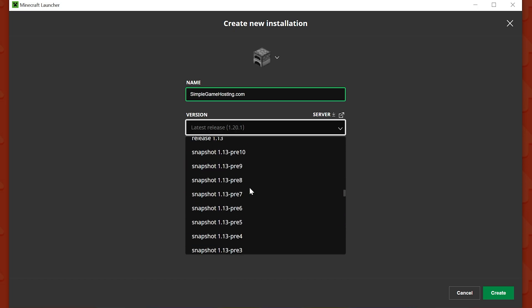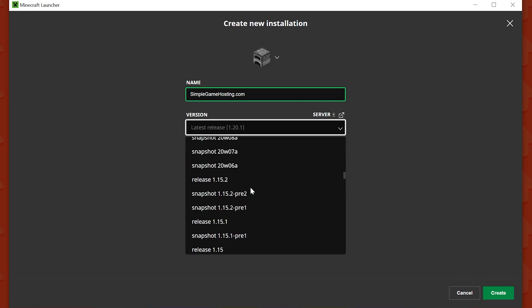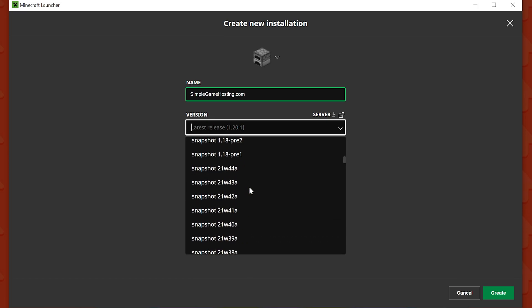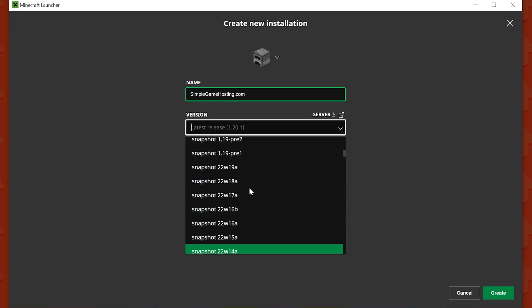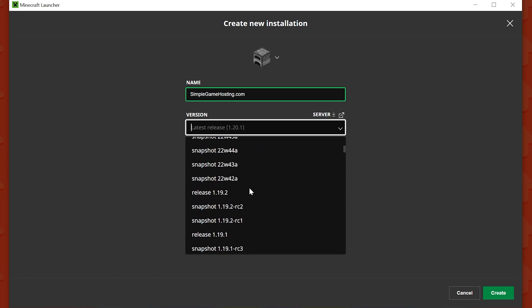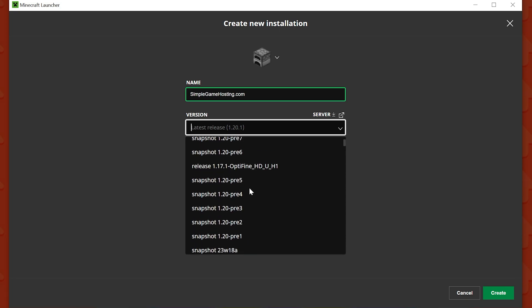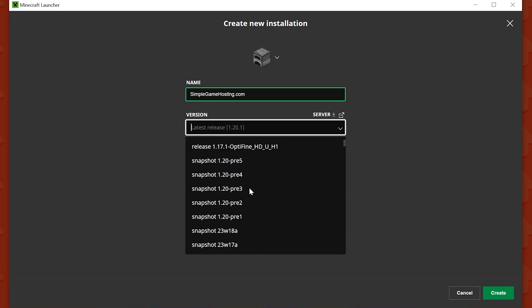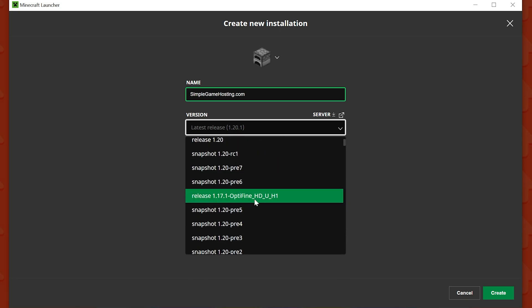But like I said, I have a version installed that doesn't show up on the Installations tab. What is that version? Well, it is this one right here. It is 1.17.1 Optifine, right? So why doesn't that show up? Well, because I deleted the installation, but that doesn't delete it from your computer entirely. It's still there.